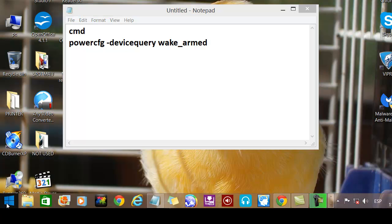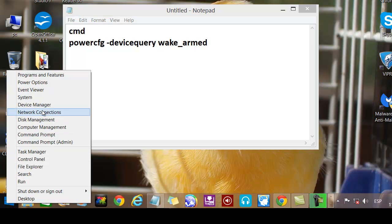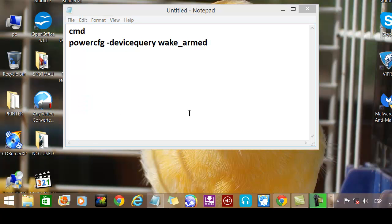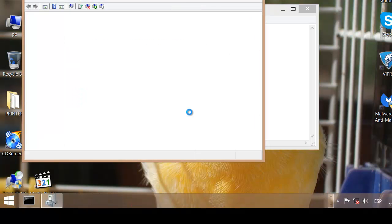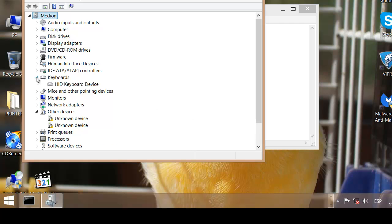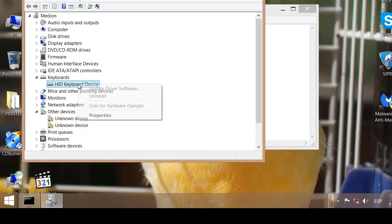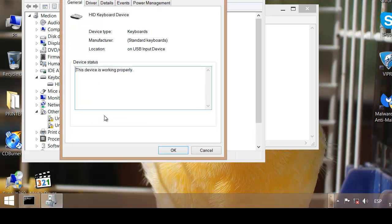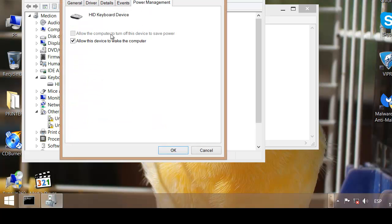we can right click, go to device manager and I'll go to the keyboard, right click, properties, click power management. See, it's 'allow this device to wake the computer.' Untick it, OK.